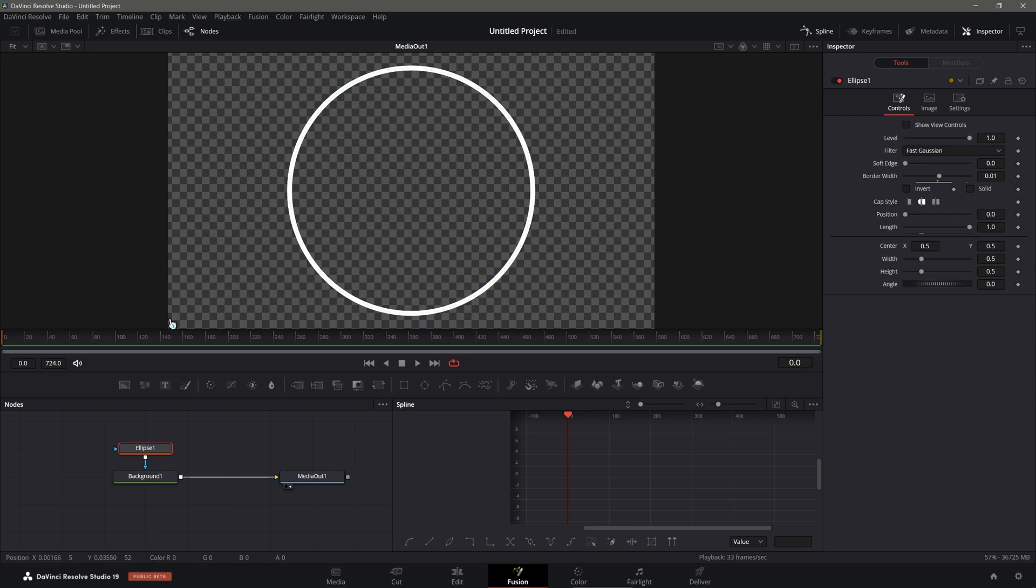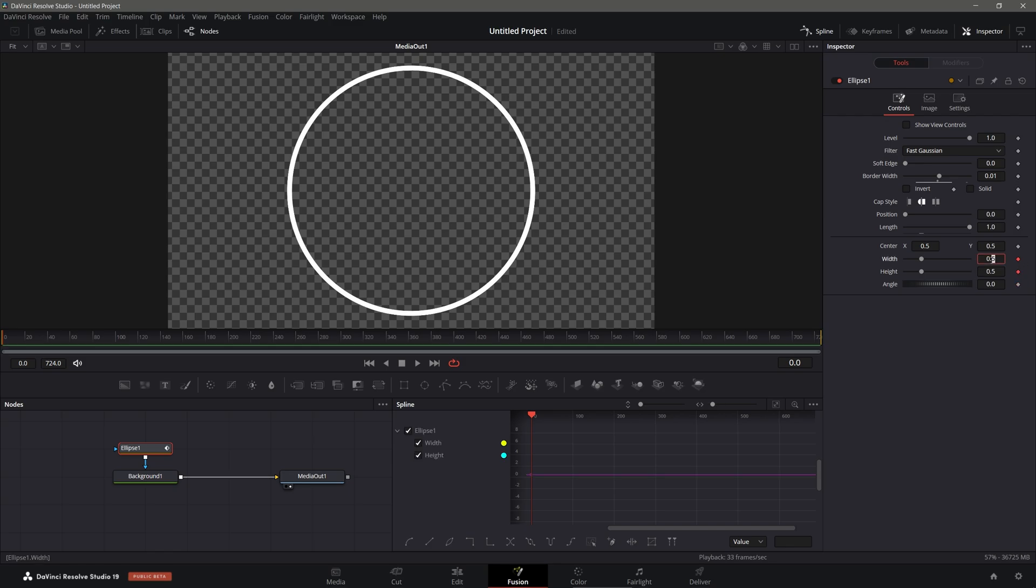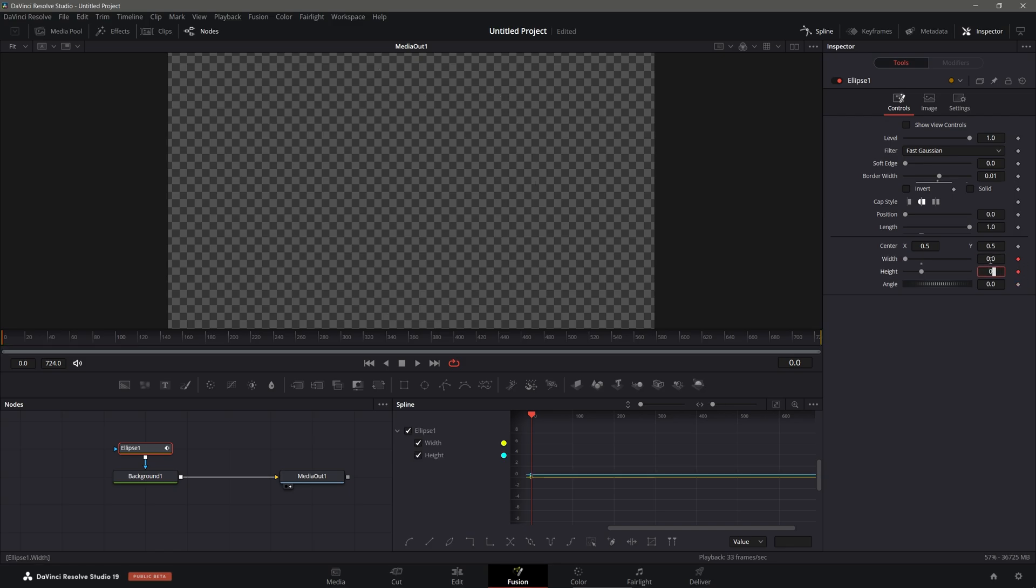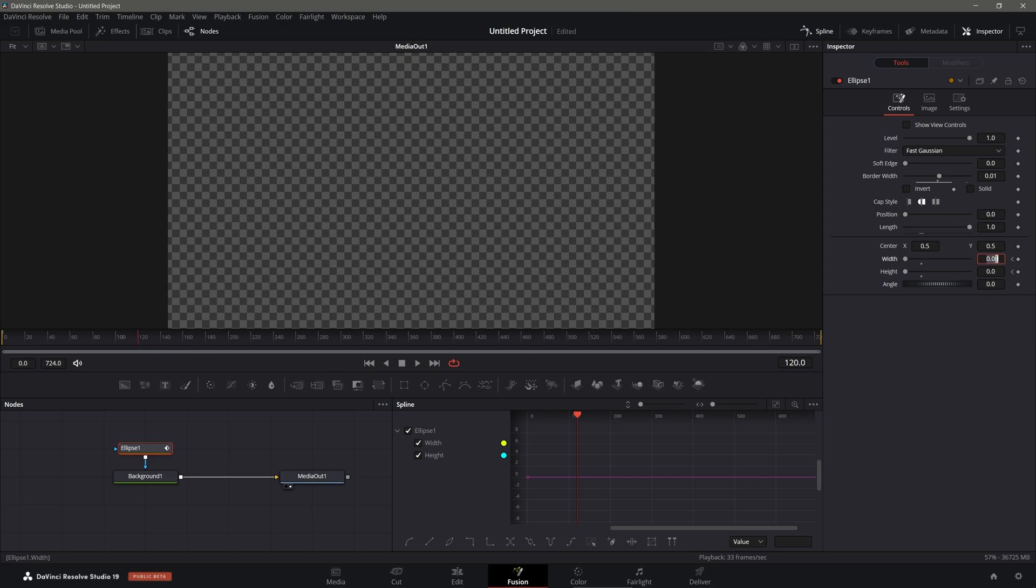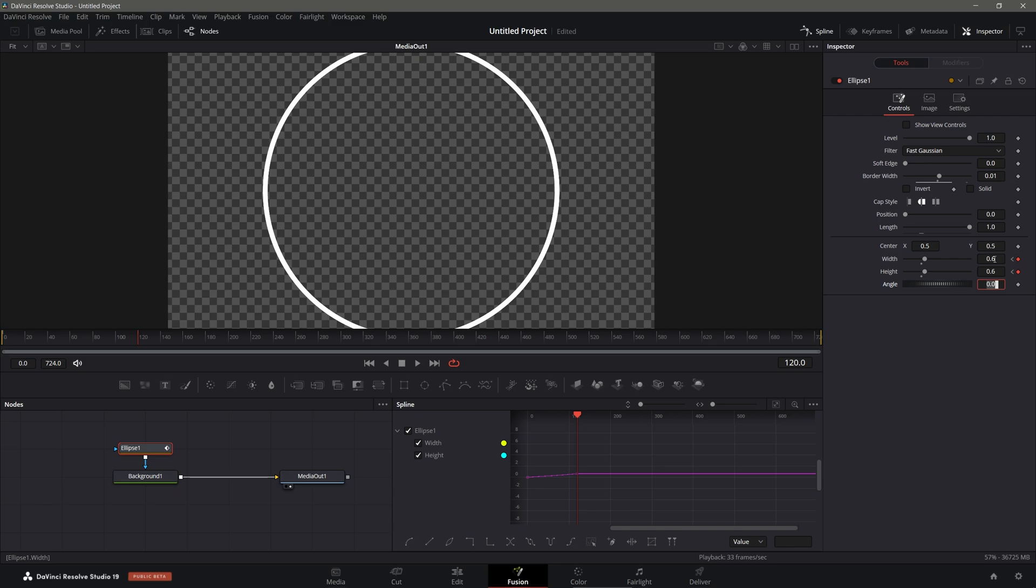Whenever you have these radio waves or signals or pulses, whatever you want to call them, they usually grow. They start from nothing and they grow outward. So we're going to go to our 0 keyframe. We're going to start it off with our width and height at 0. And then let's say I want this to be about 2 seconds long, so we'll go to 120 frames. And we'll make this about 0.6 and then 0.6, like so.